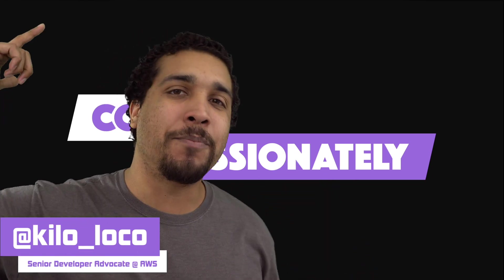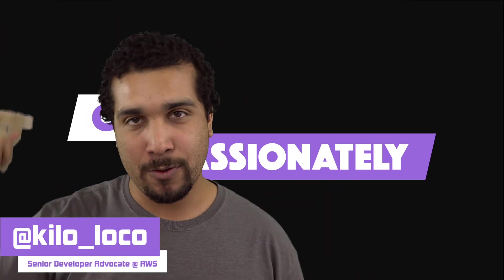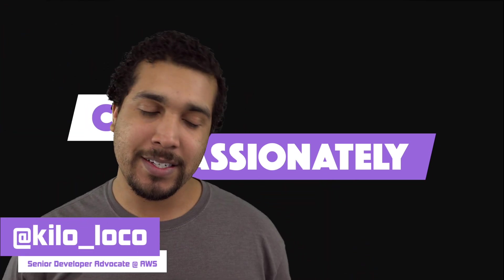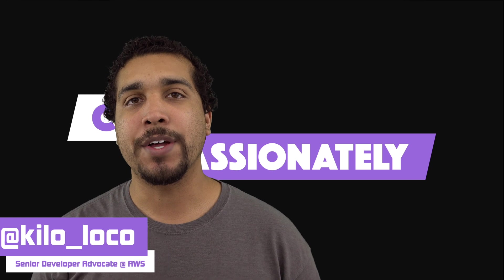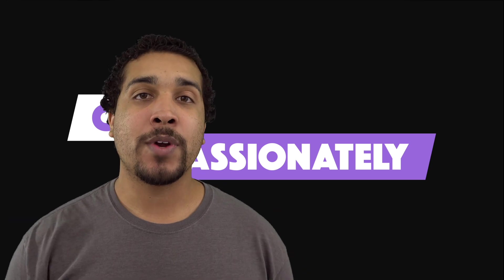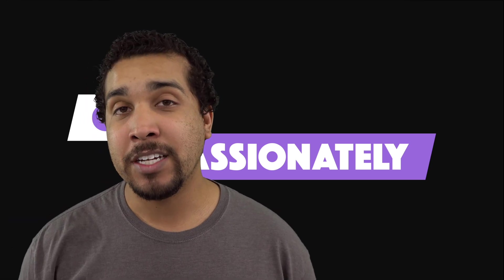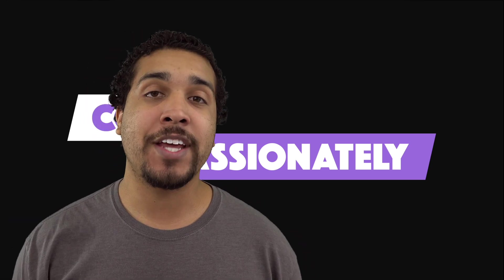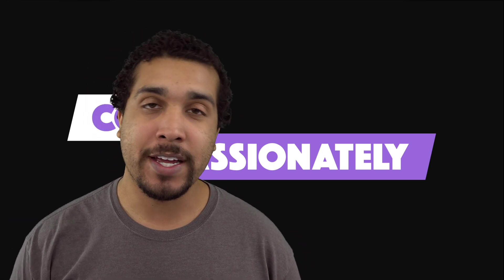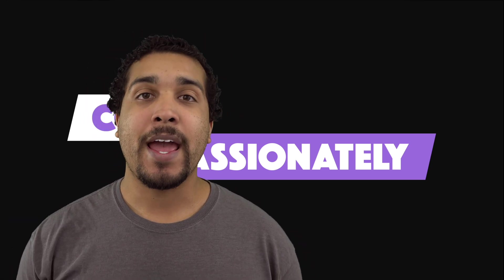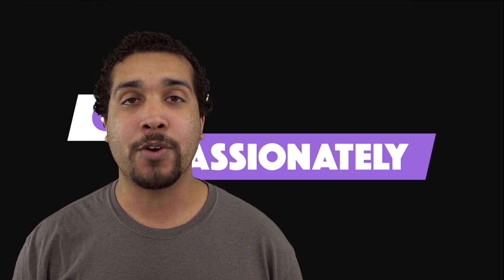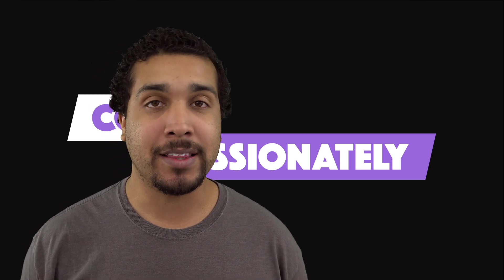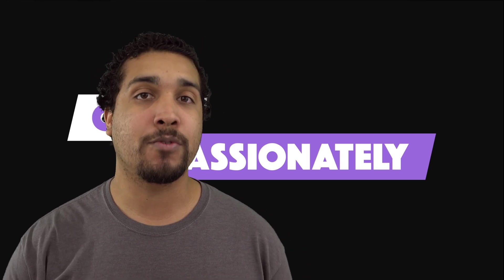What's going on everybody, it's your boy Kilo Loco, and today we're going to be working with Flutter. So we're coming in at day 12 of hashtag 30 days of Flutter, and I'm going to be teaching you how to work with dynamic lists and grids.